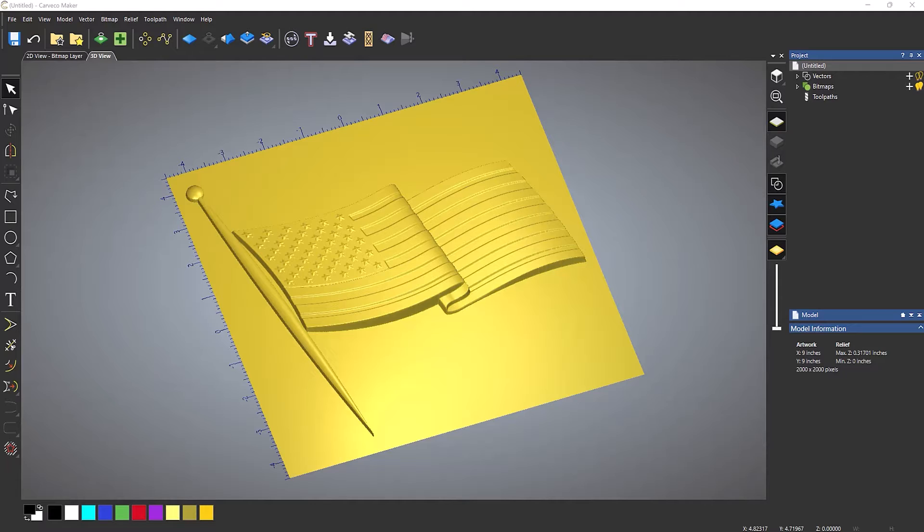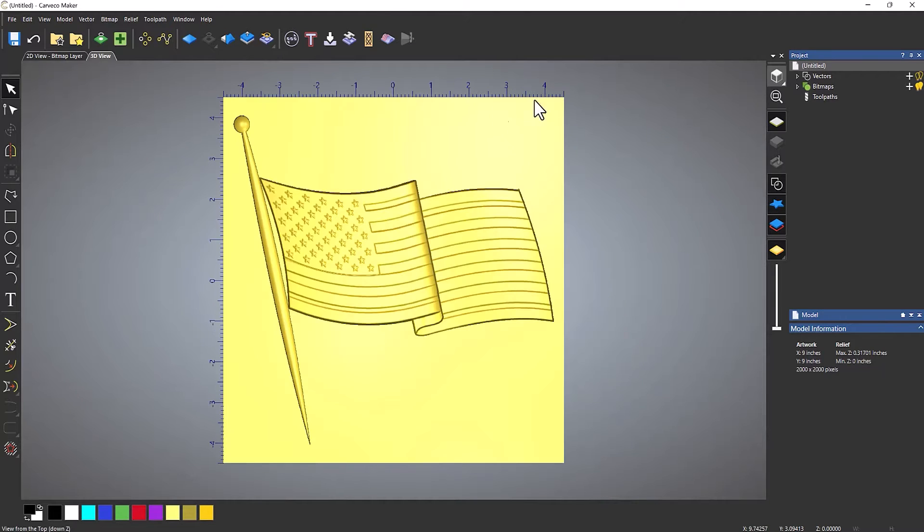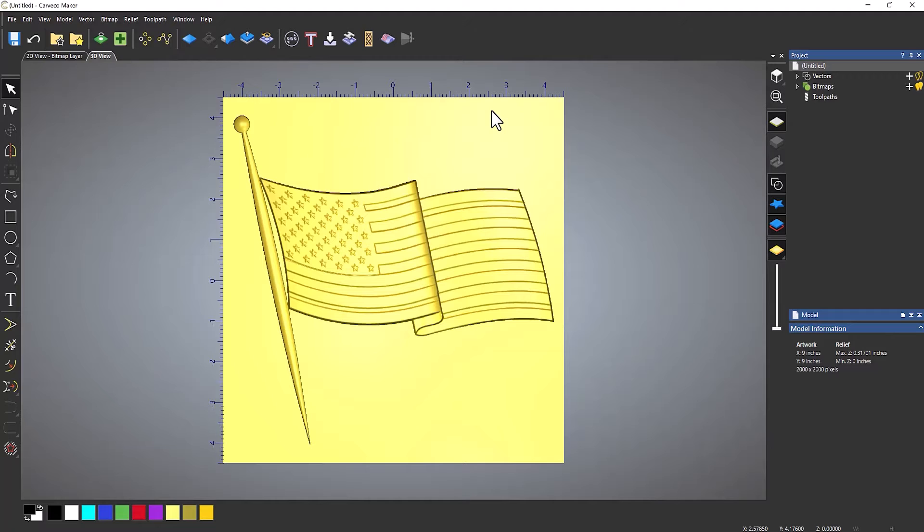Here you can see that I've imported this flag and the only problem with this is that it's got this pole connected to it and I don't really want that. So if I take a plan view of that, I'm going to show you how you can separate the pole from the flag and then you can use the flag for a separate design or project if you like.